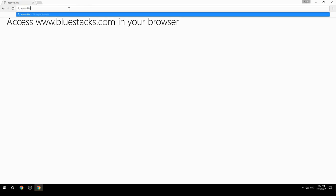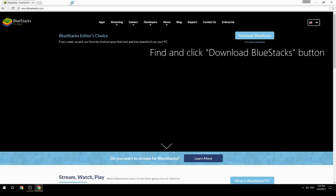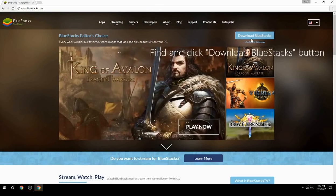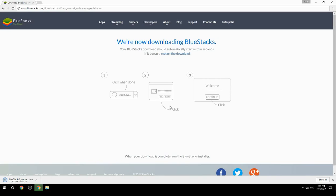Access www.bluestacks.com in your browser, find and click the Download BlueStacks button. Wait for the download to finish, then run the downloaded file.